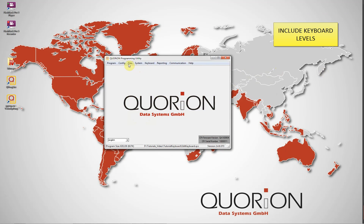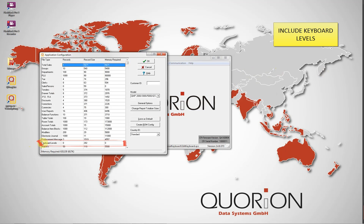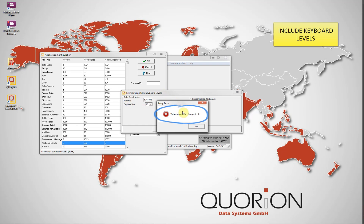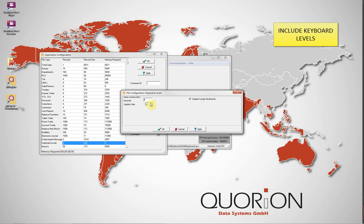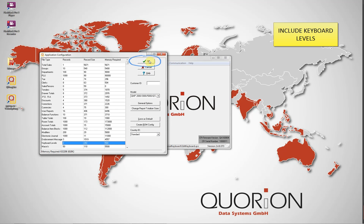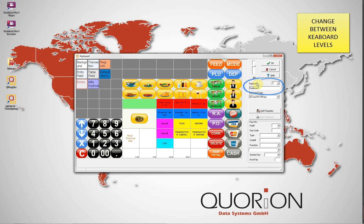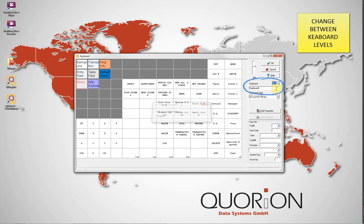QMP allows the use of a maximum of 8 keyboard levels in case it is required. To include additional keyboard levels, go to Menu Config, Keyboard Level, and write the quantity of keyboard levels required. Press OK to accept changes. Come back to keyboard and now a drop-down list with the keyboard level appears, along with a field for the standard keyboard level name, which is optional to edit.